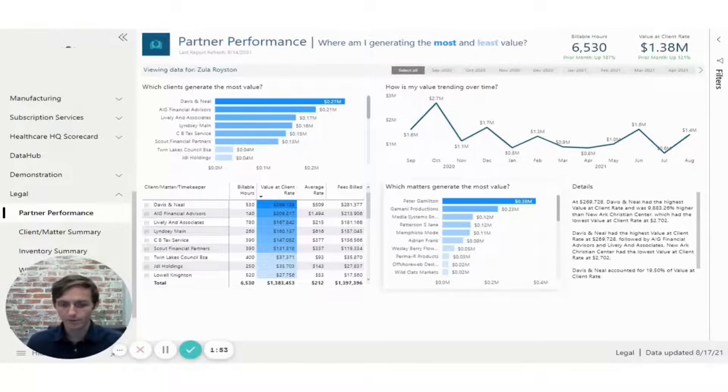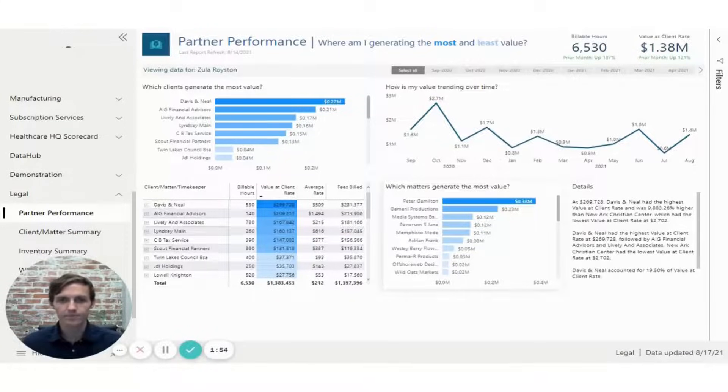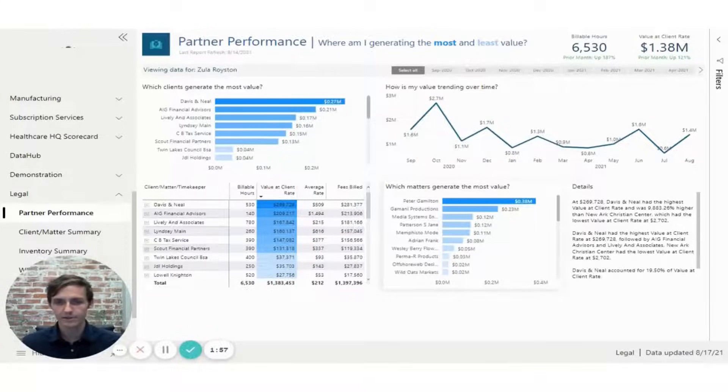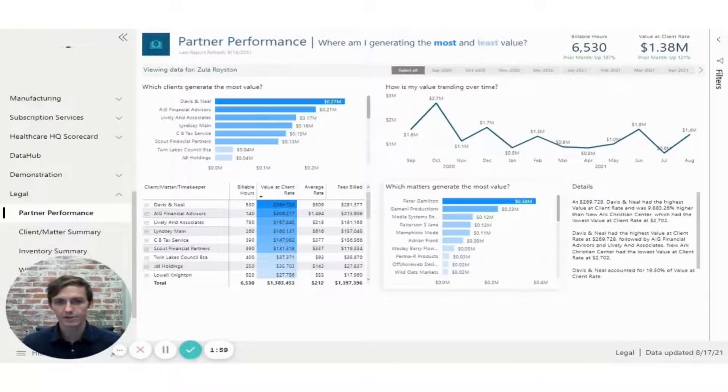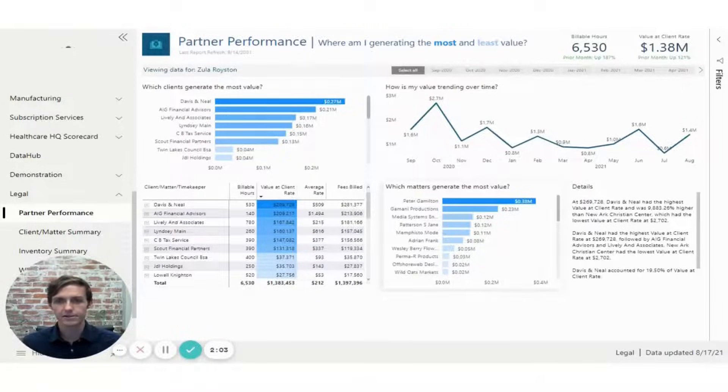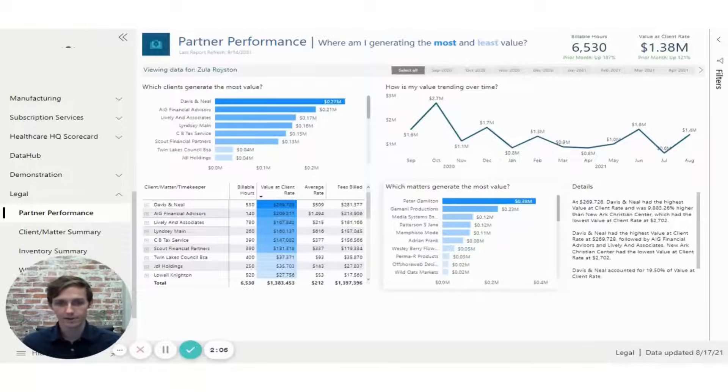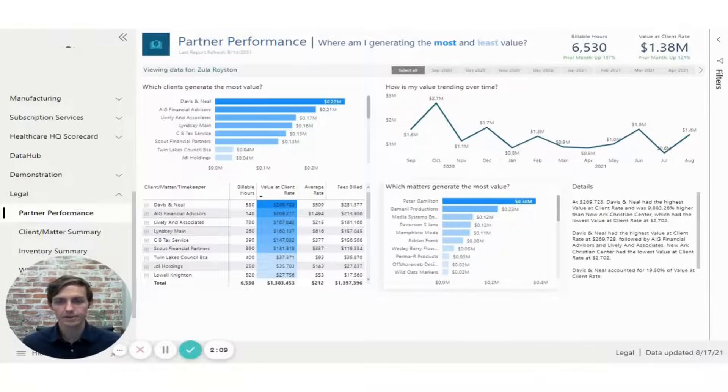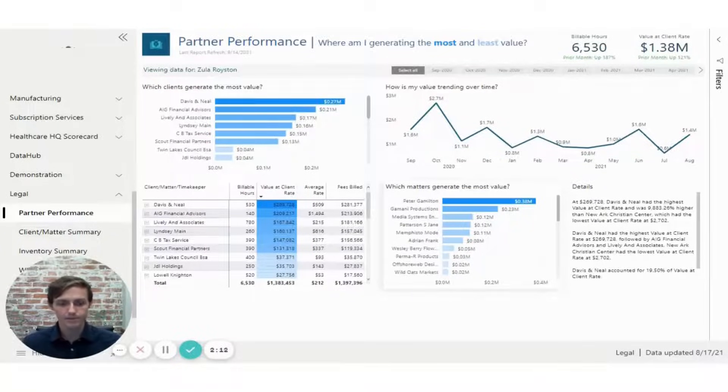So why Legal HQ? This report allows you to have better visibility into your book of business and your matter management. It gives more of a firm-wide insight into attorney performance, which is helpful for the attorneys themselves and also managers to be able to see how the company is doing as a whole.